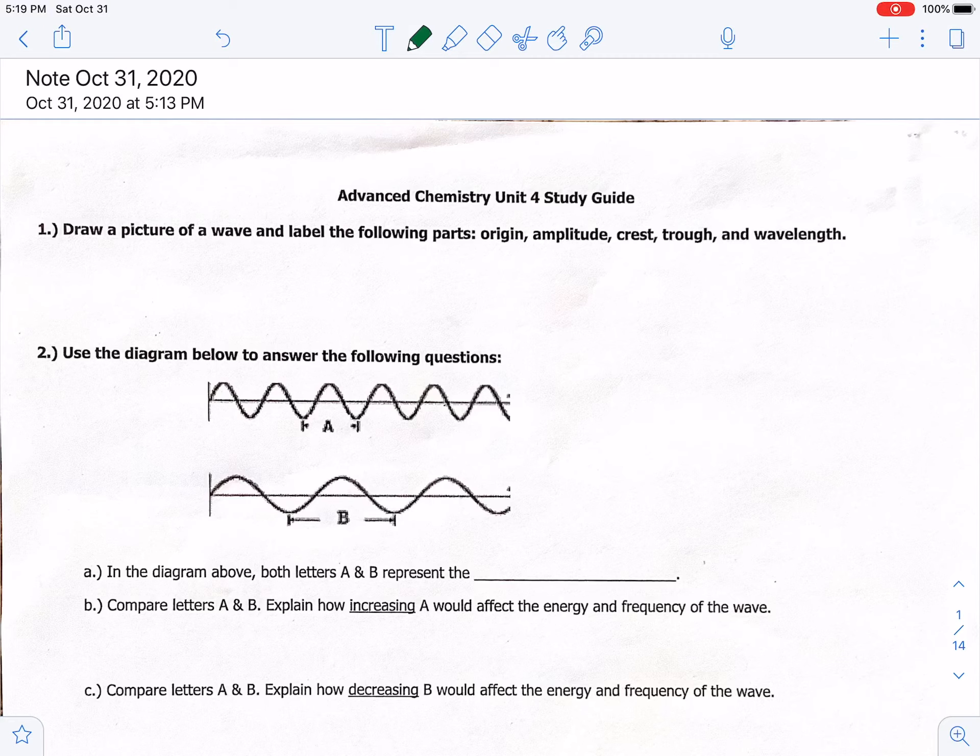Alright guys, so this video is going to be the Unit 4 study guide. I'm gonna go through this fairly quickly because this is a long review. Feel free to pause it anytime, rewind, whatever you need to do. Let's start.